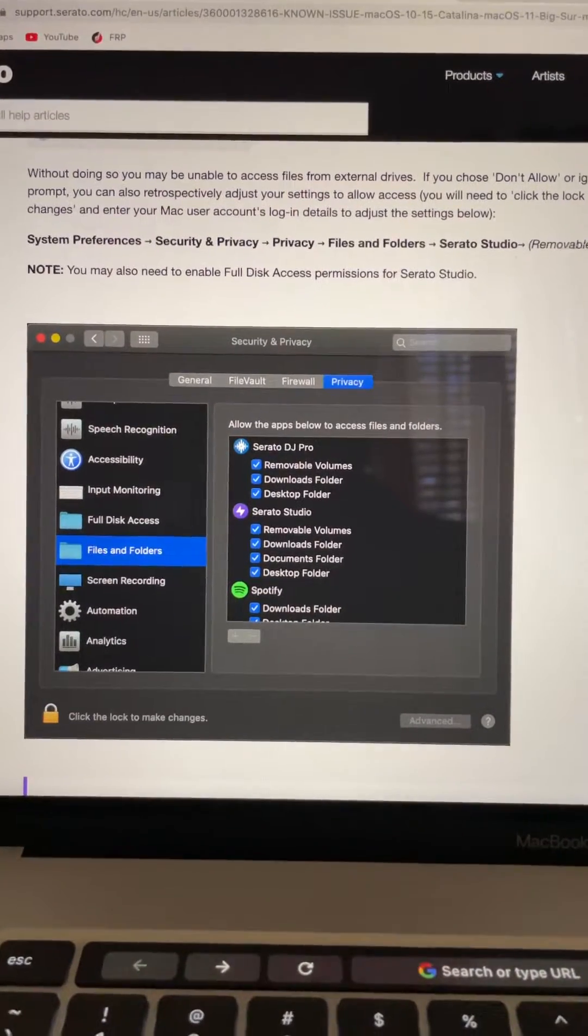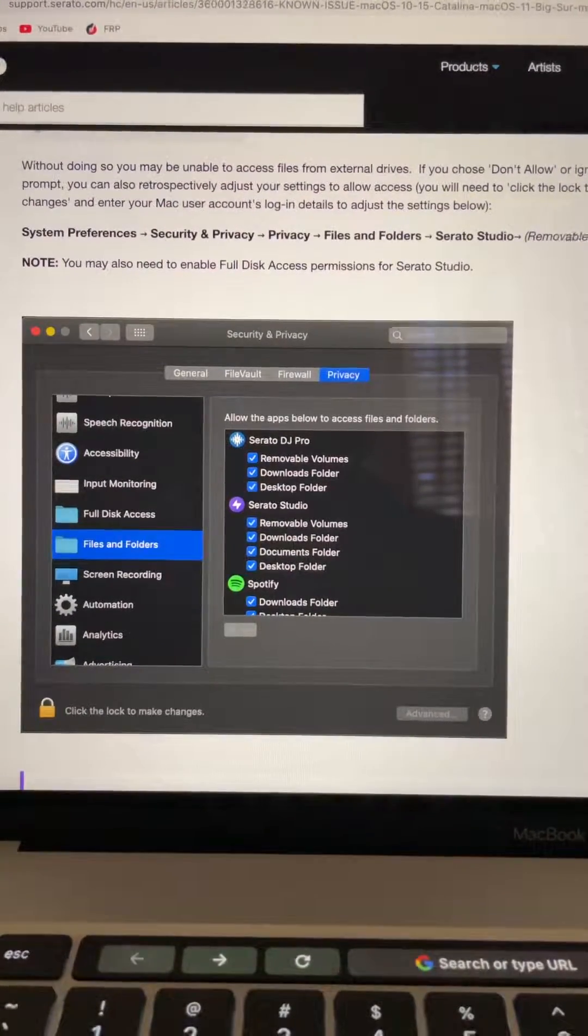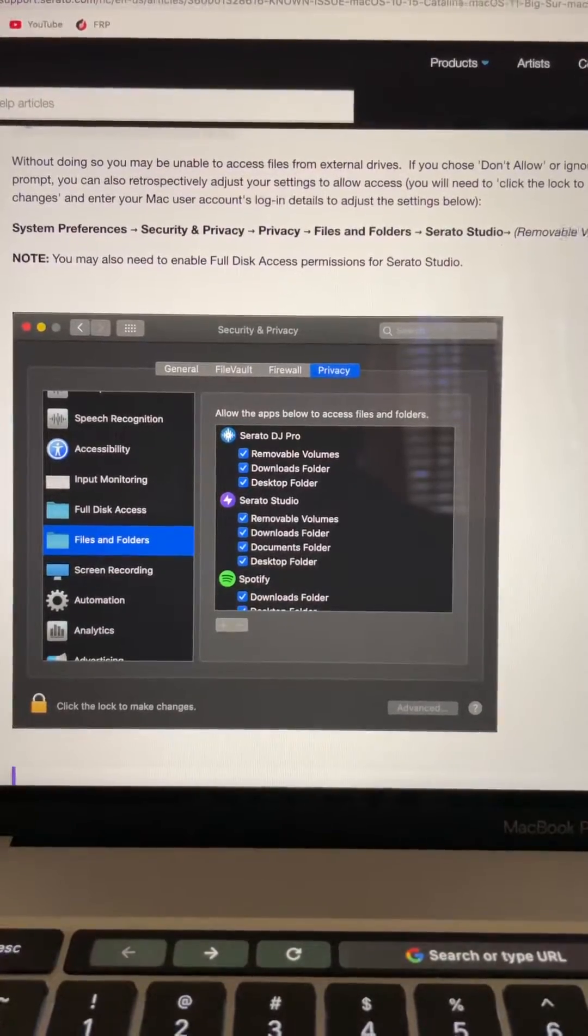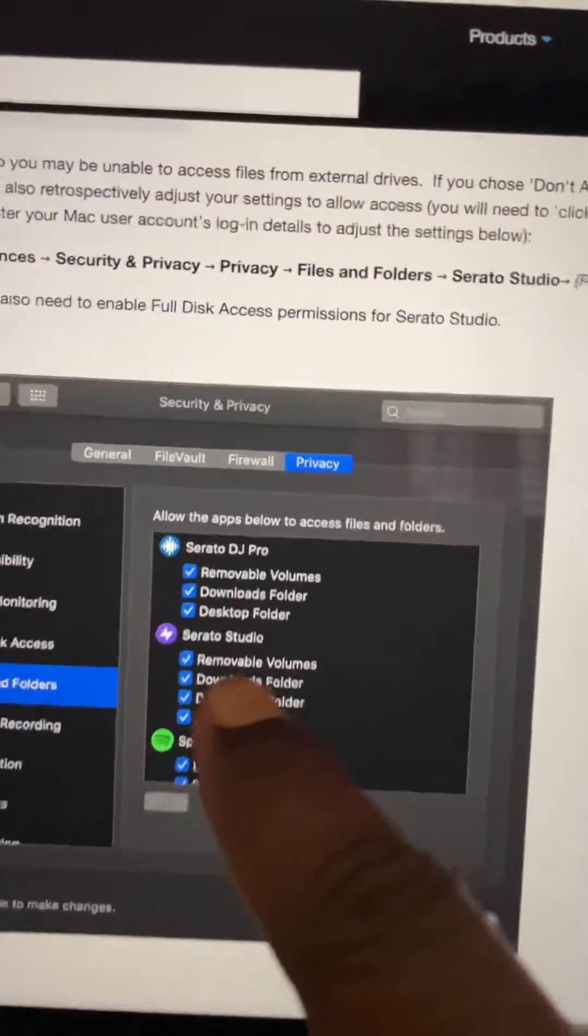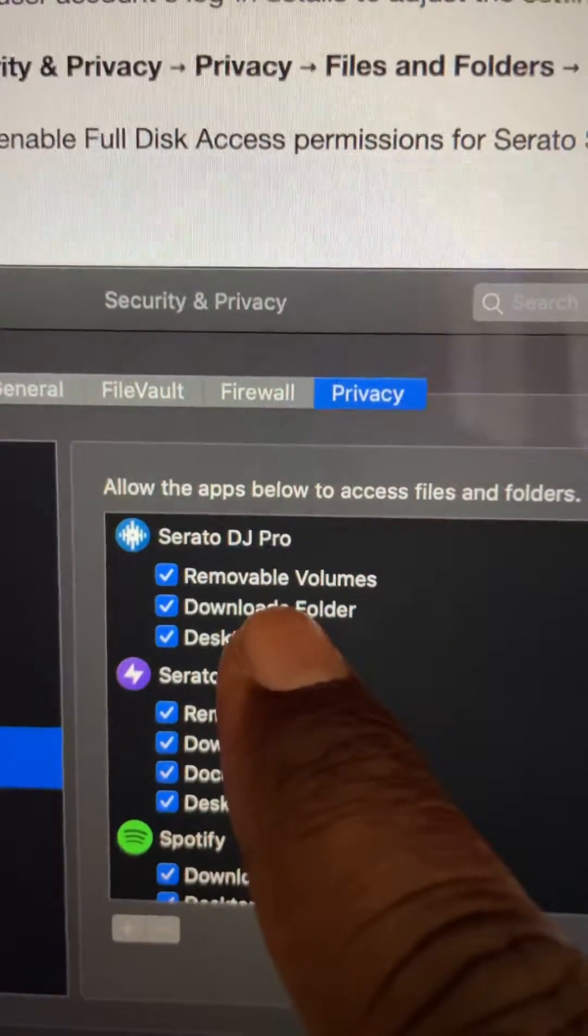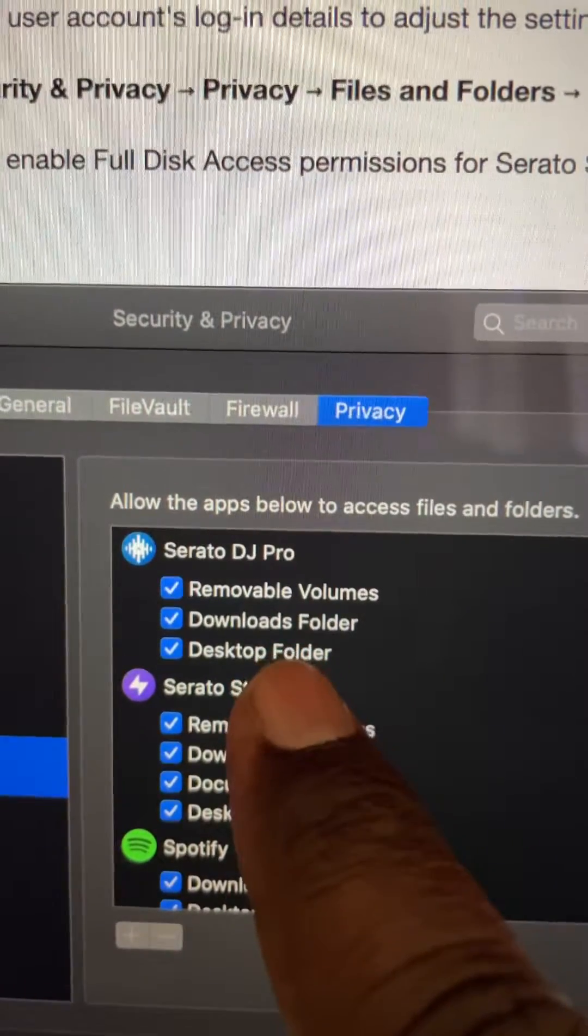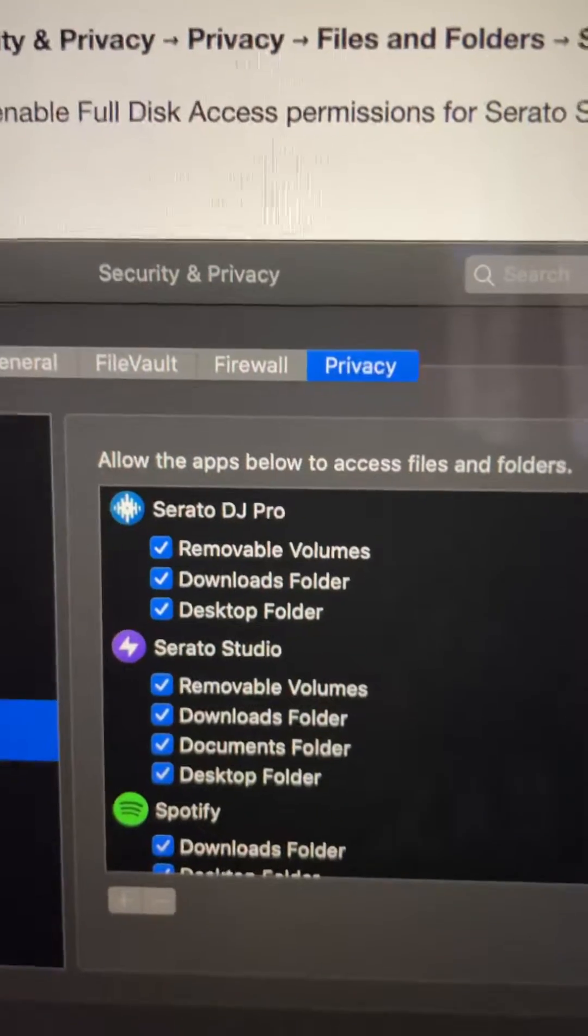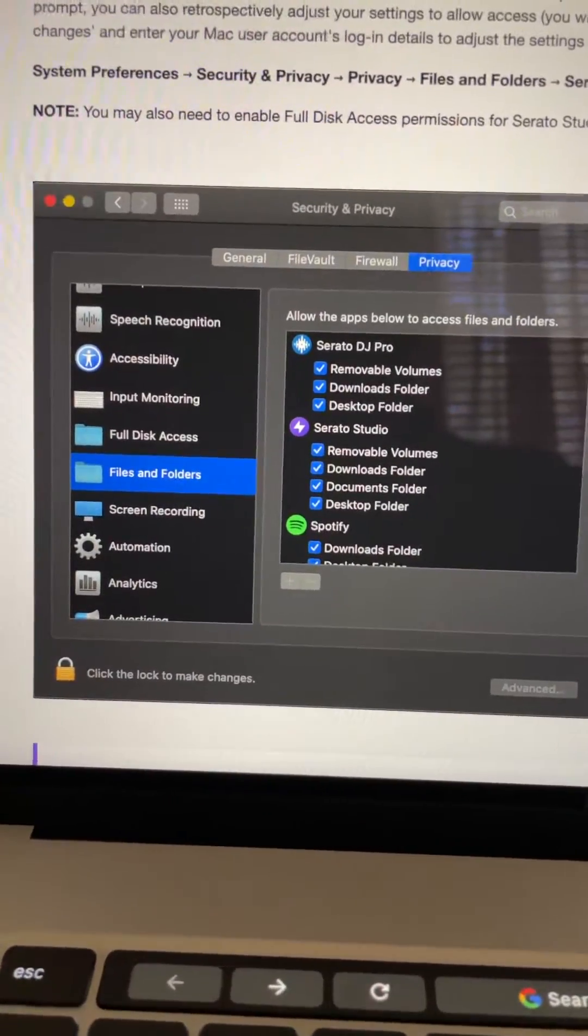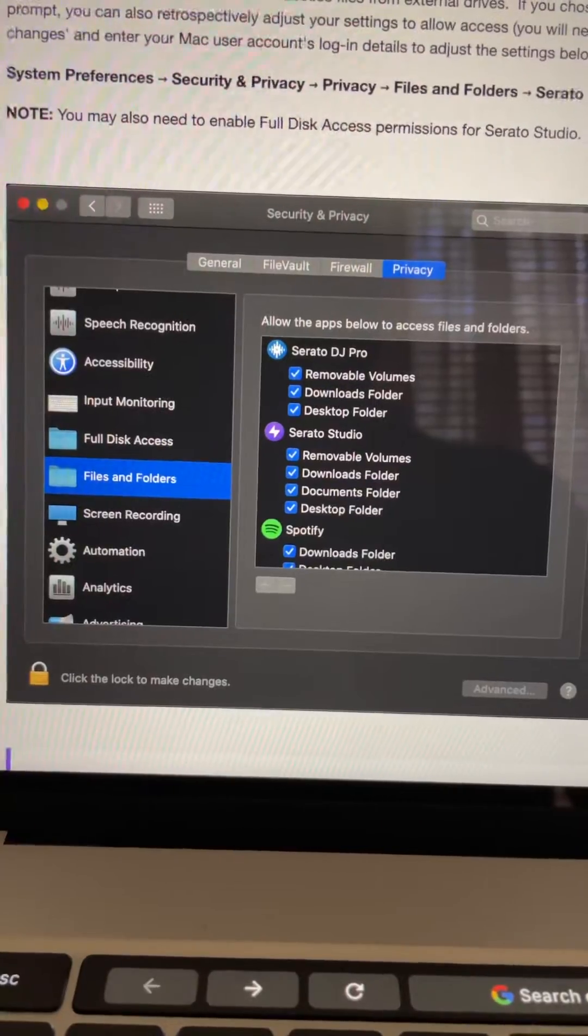In your settings, you go to Security and Privacy. You need to have these right here enabled: removable volumes, download folders, desktop folders. You need to have those enabled if you are having the problems I was having.